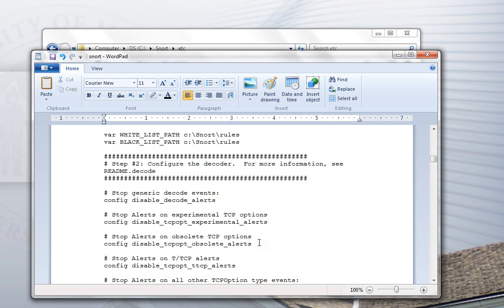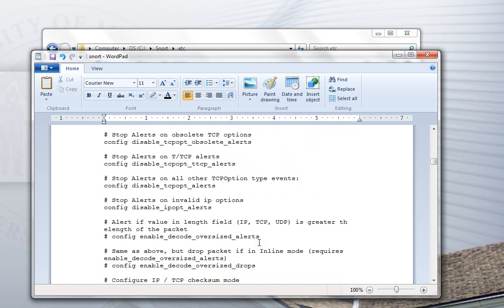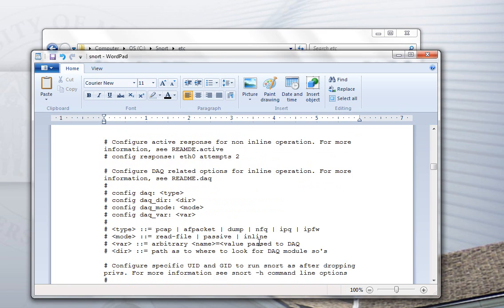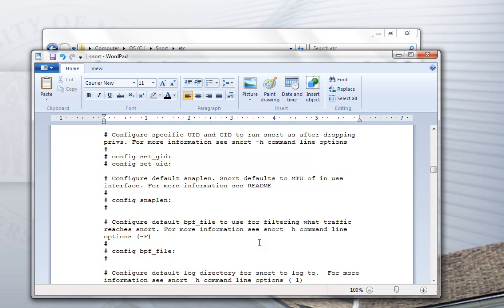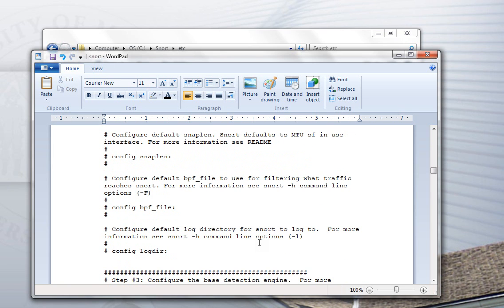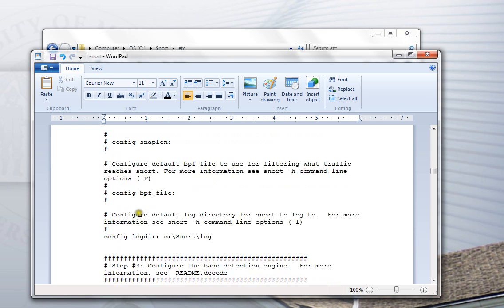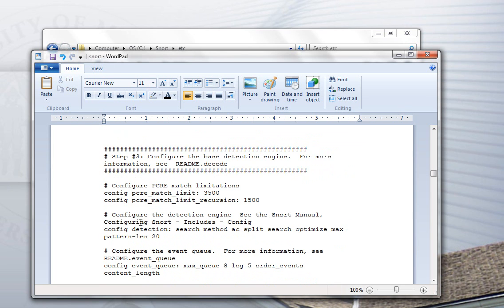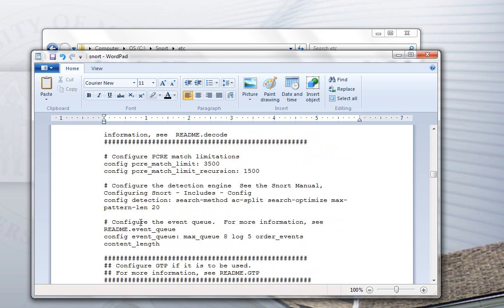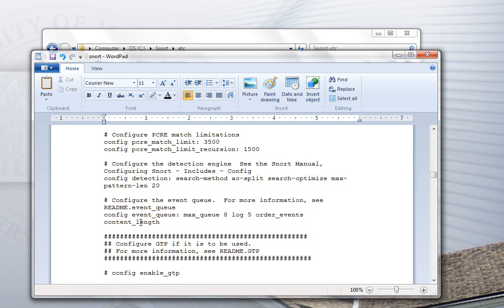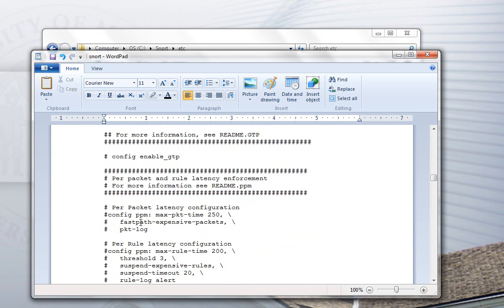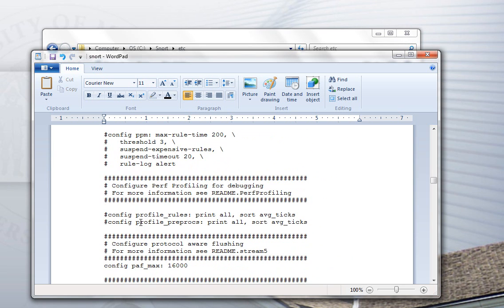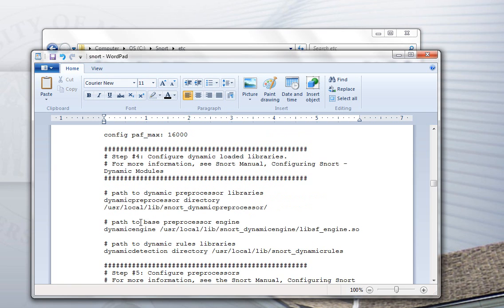So, in section 2, typically you don't need to change anything unless you would like to declare a log directory. We know what the default log directory is already, because we saw it in the snort directory structure. So, we can just set that. Step 3, may or may not be any changes for you depending on your environment. Most people don't need to make any changes in step 3. So, cruise on down to step 4.